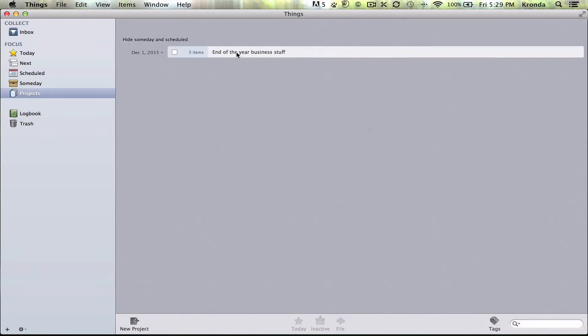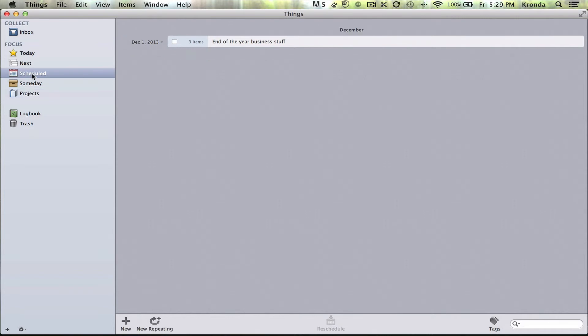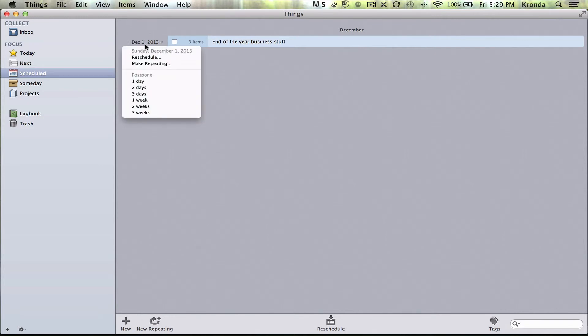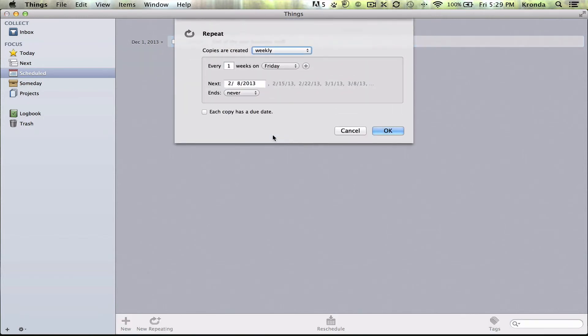Alright, so now, if you go into Scheduled, you have this project. And over here, you just go into this Date drop-down and say Make Repeating.